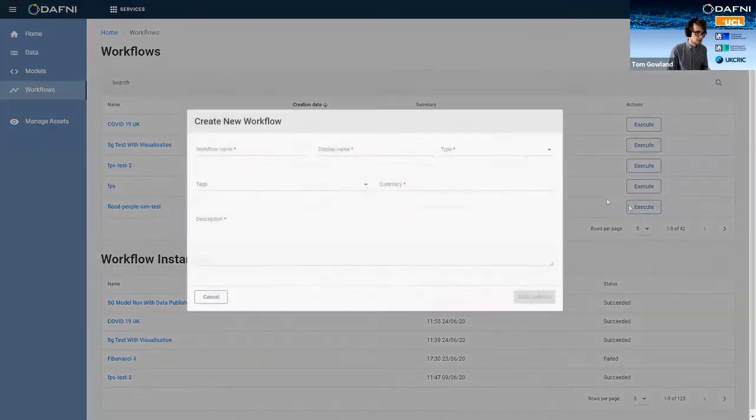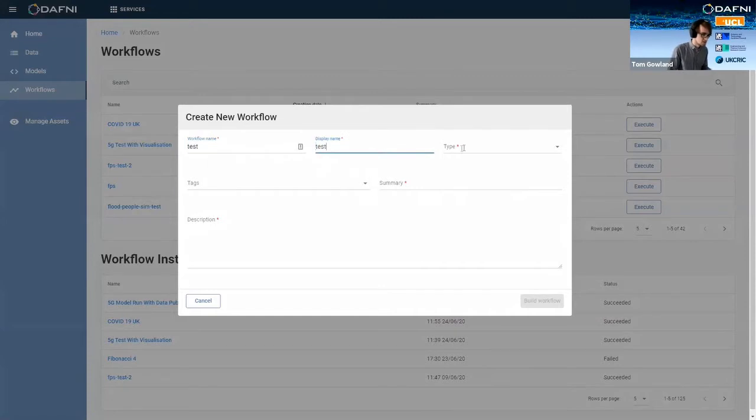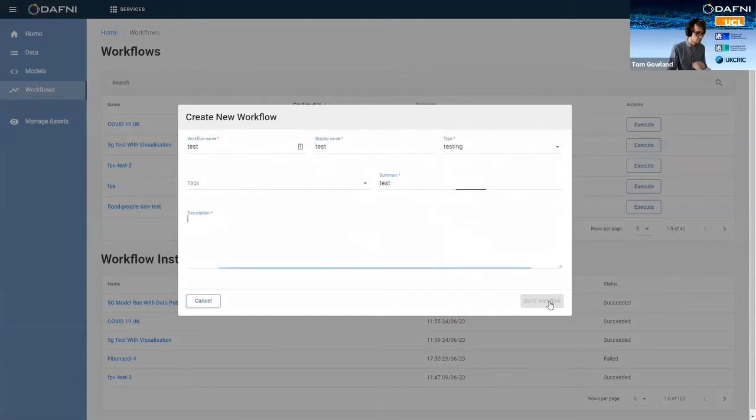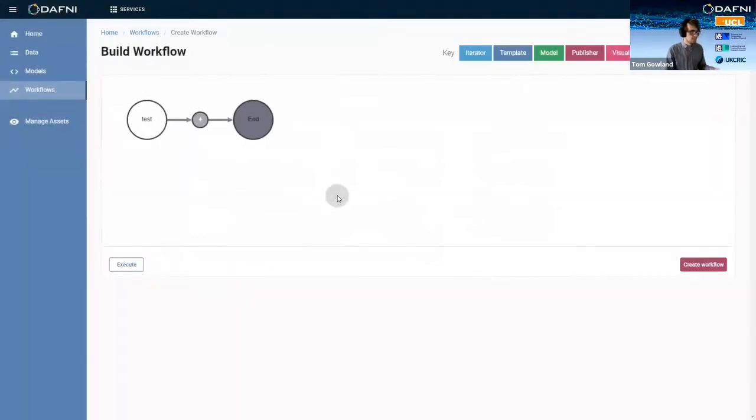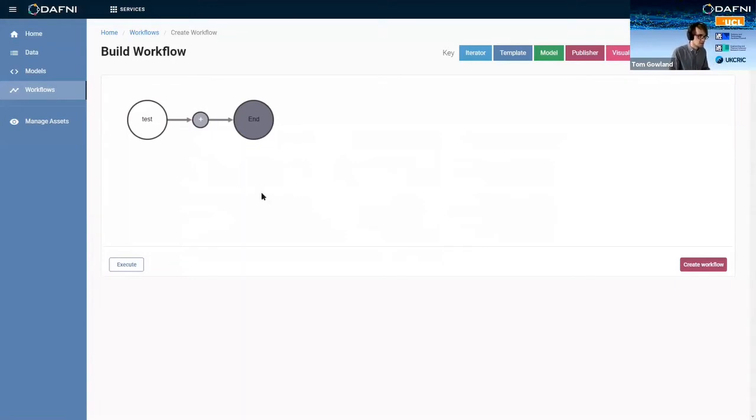So if we go and look at create workflow, we have to put in some metadata like display name, workflow name, a summary and description, but we'll sort of fill that with dummy data for now. And so now you come to your workflow builder page, and this is where you can add steps to your workflow to actually be executed behind the scenes on DAPHNI.